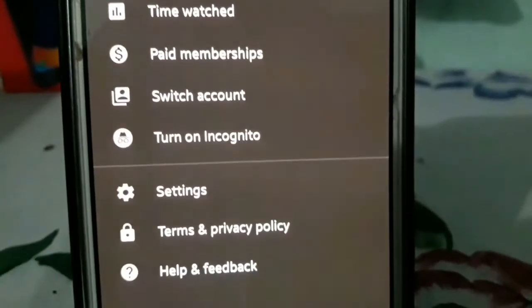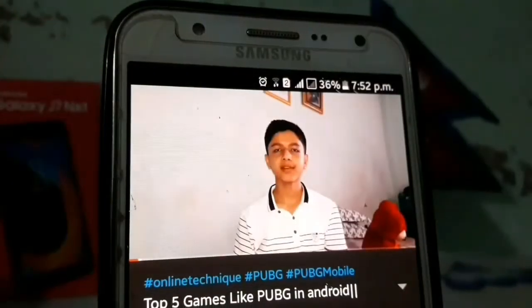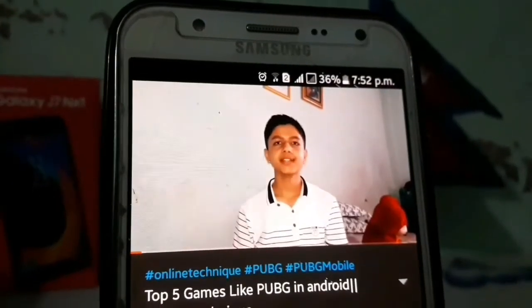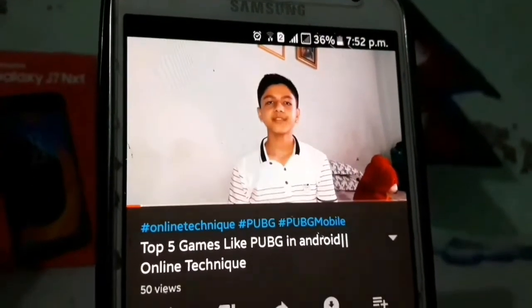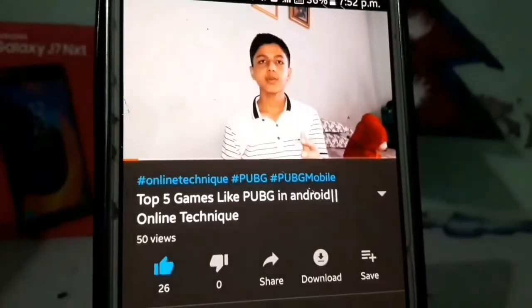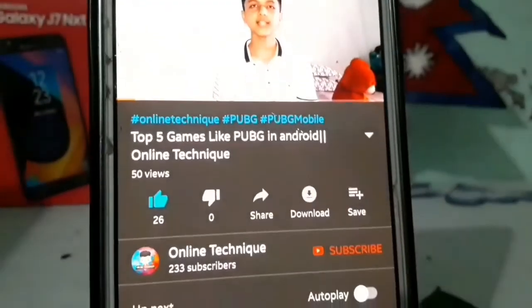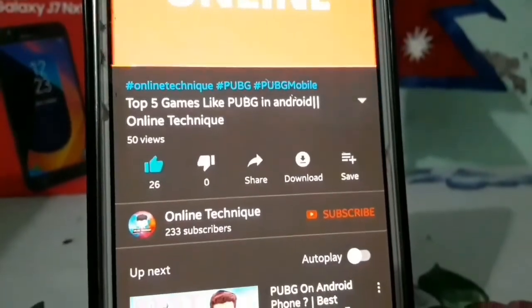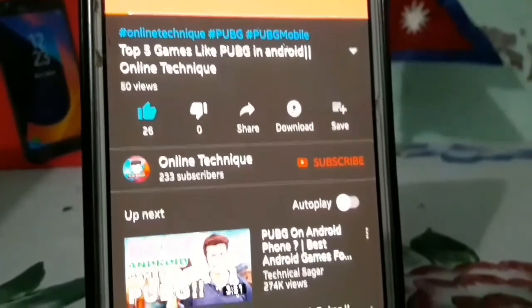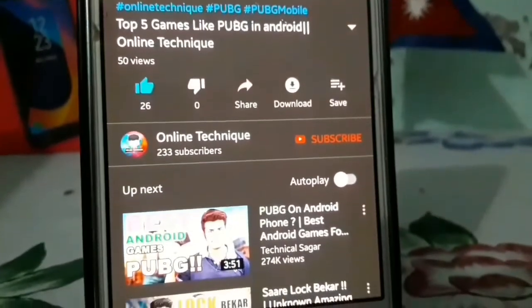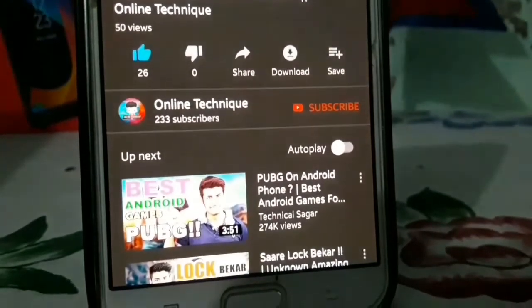Looking on this, YouTube has given us a new feature of dark theme so that we can use this feature in nighttime to protect our eyes. You know we get the light theme in YouTube by default, but to protect our eyes YouTube has given a new feature of dark theme. There are many apps in the Play Store that can provide dark theme in YouTube, but I suggest you use this built-in feature. So without any further delay, let's get started.